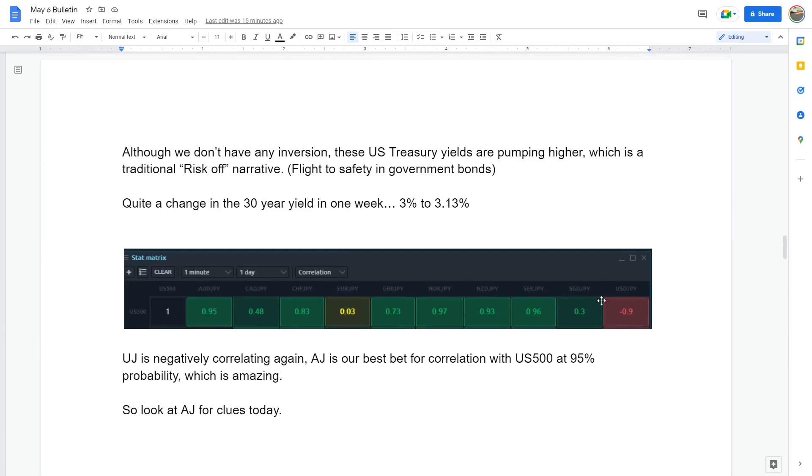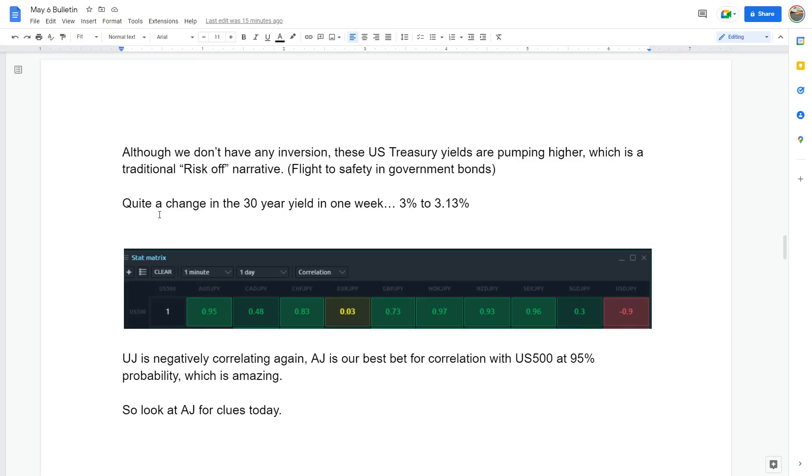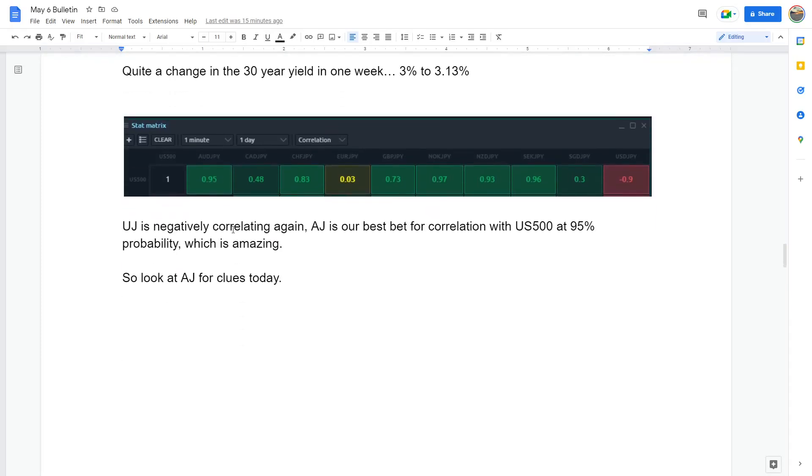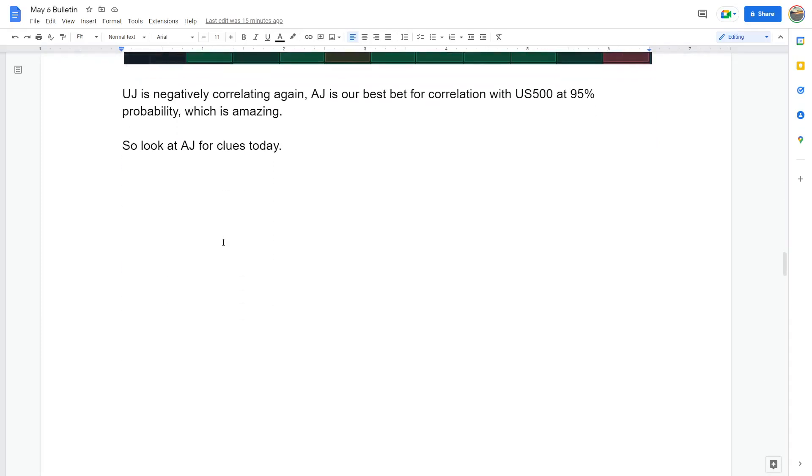Now, UJ is negatively correlating with 90 minus 90 probability. AJ is correlating positively at 95 probability, so look for AJ to see what S&P is going to do. They'll give you a big heads up and that's a very very good powerful correlation. So pull up a chart of AJ. If it's looking like it's going to puke, there's a 95% chance the S&P is going to puke, and rally as well, likewise obviously.